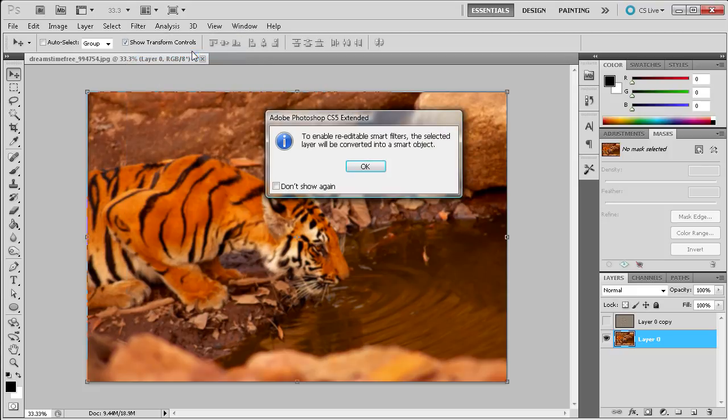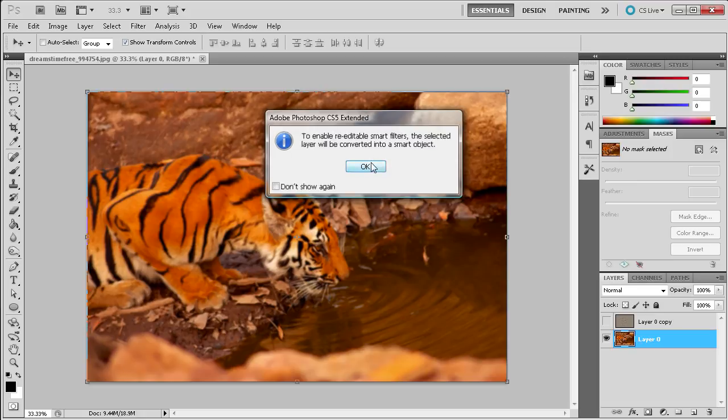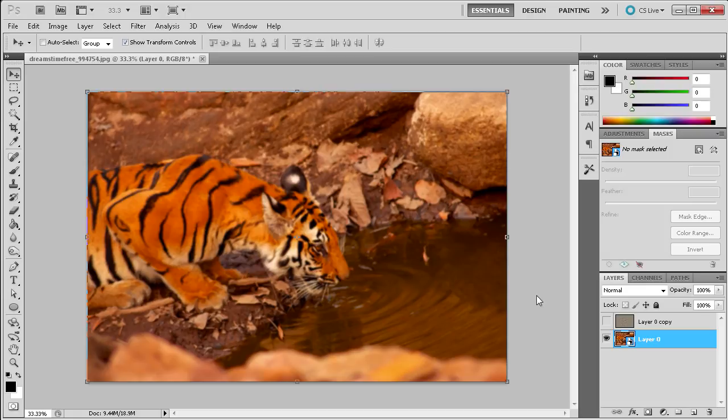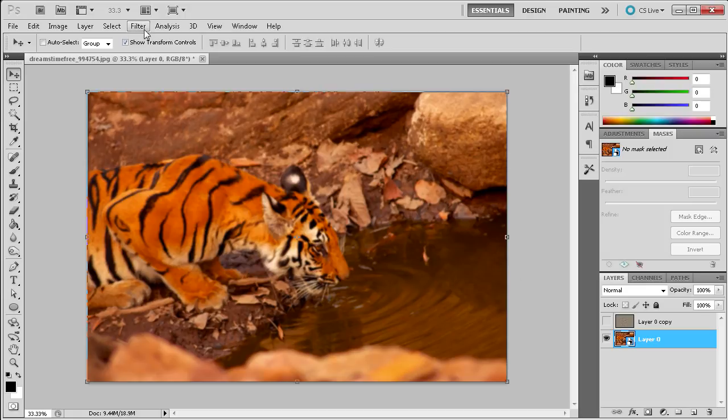And what this is going to do is it's going to bring up a little box and click OK. And basically what this is going to do is whenever you add any filters now it's going to add them so that they can be turned off, deleted and adjusted rather than just applied and become non-adjustable. So that you can actually change them later if you'd like rather than having them be permanent.